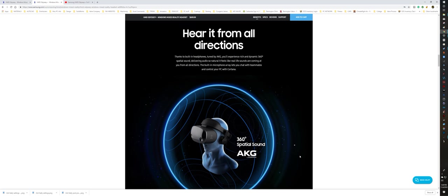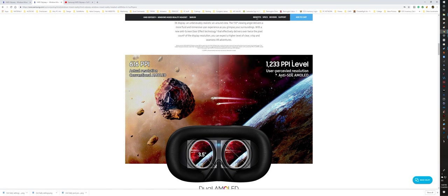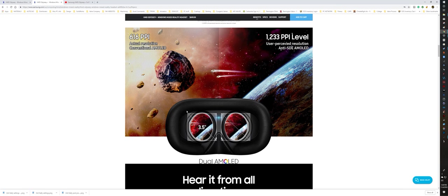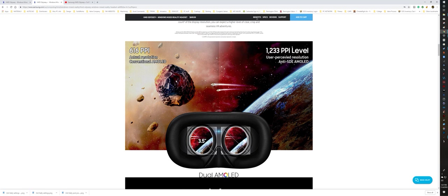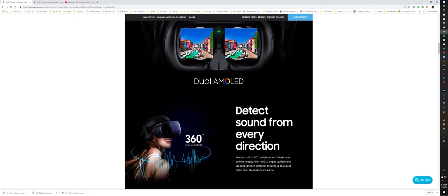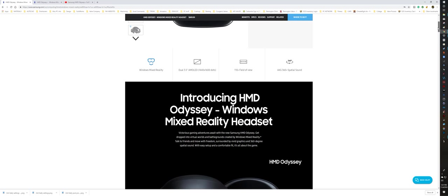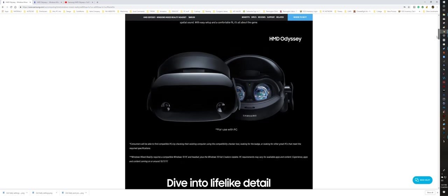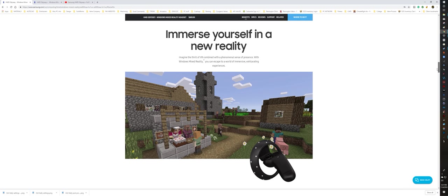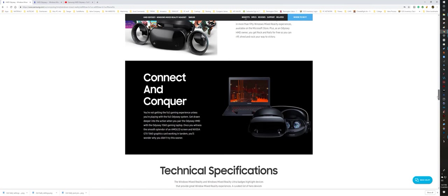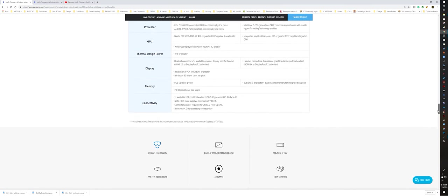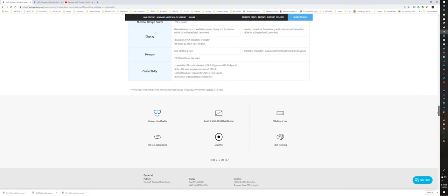As far as the visual improvements, what you're going to get with the new one is you've got 1233 PPI level. This is saying 616 PPI actual resolution conventional OLED screen. They're not really saying that's what the Odyssey 1 was, and I can't remember what the pixel is on it, because if you go over here, it doesn't tell you the PPI on the regular Odyssey.